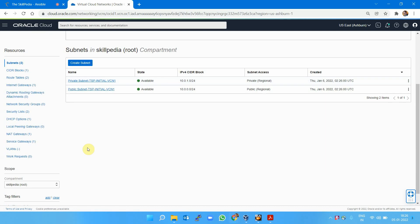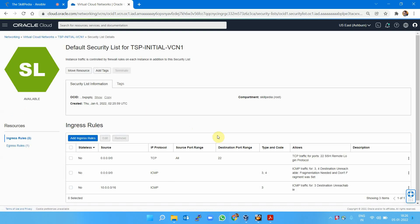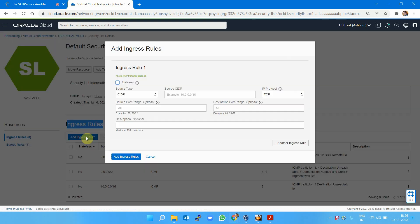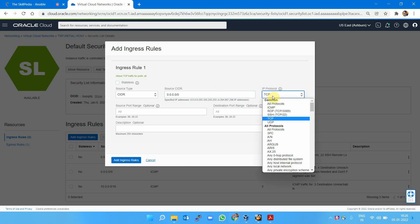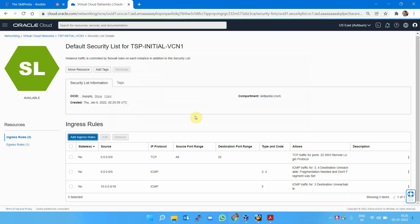This is the existing VCN we created with the name tsp_initial_vcn1. An interesting point is the security list, which allows you to configure rules to connect to the outside world. I'm adding an ingress rule to connect from the outside world, which is 0.0.0.0/0, with ICMP. That means I want to allow ping from the outside world to this machine in this subnet.